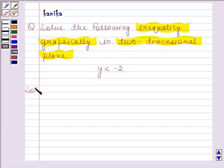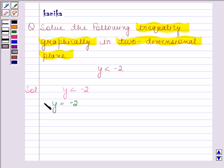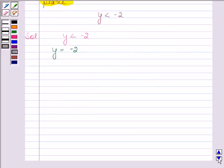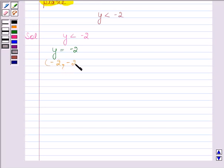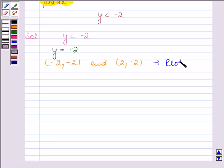The given inequality is y is less than minus 2. Converting this inequality into an equation, we get y is equal to minus 2. Now we have to plot the graph of this equation. The two solutions of this equation are the points minus 2, minus 2 and 2, minus 2.